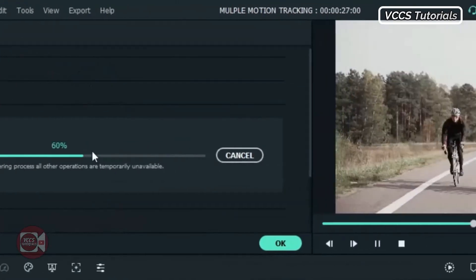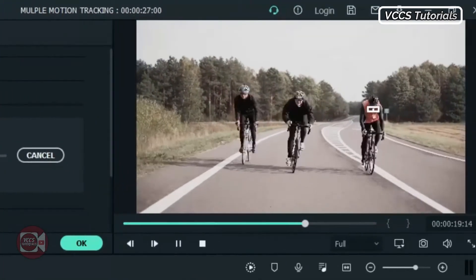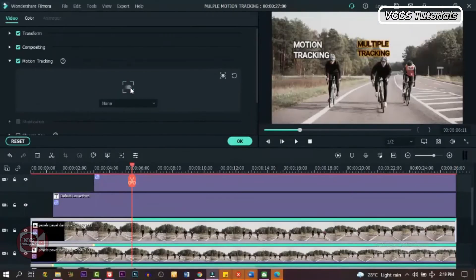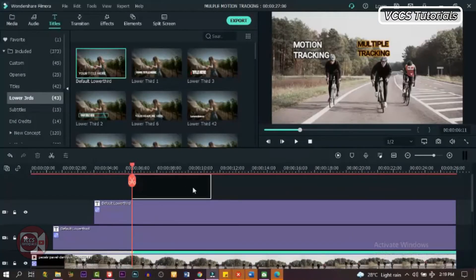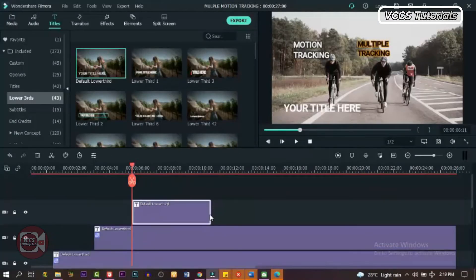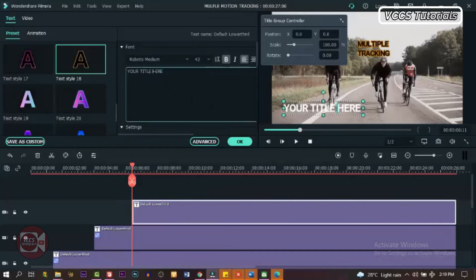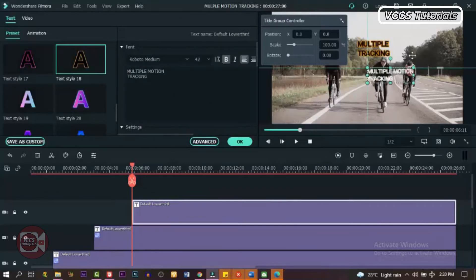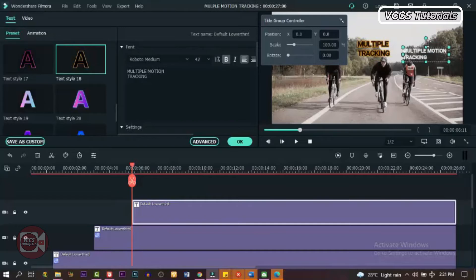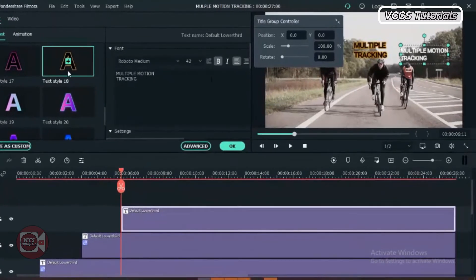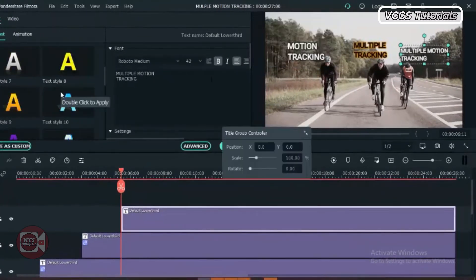As you can see, it is tracking the object — that's the third bike rider. When it's done, click OK. Go to Title and drag down the text and drop it there. Expand it to the same length as the video. Double click on the text and make some changes — you can write whatever you want, change colors and fonts. When you're done, drag it and place it right above the bike rider — that's the object we're tracking — right above it. When you're done, click OK.